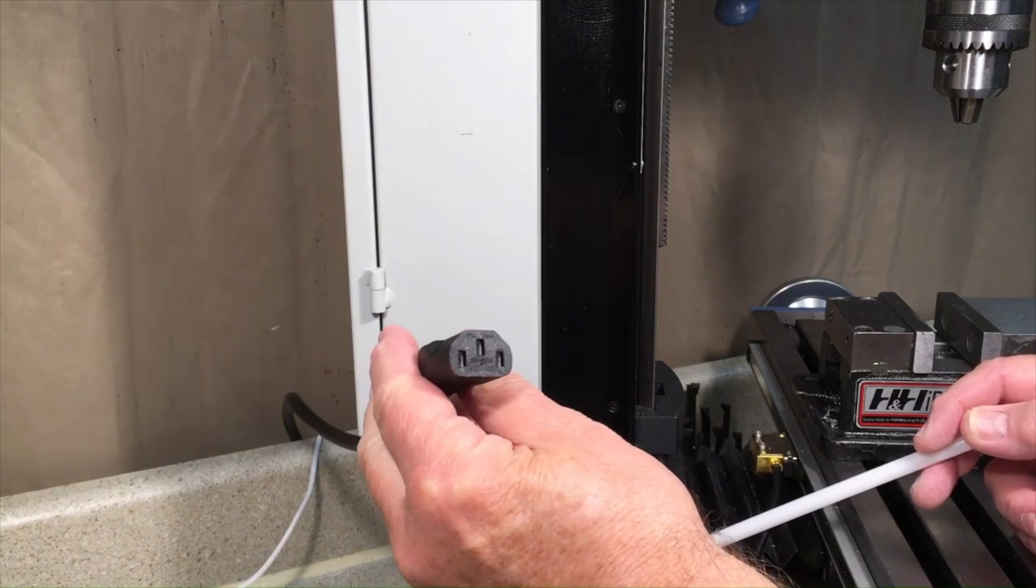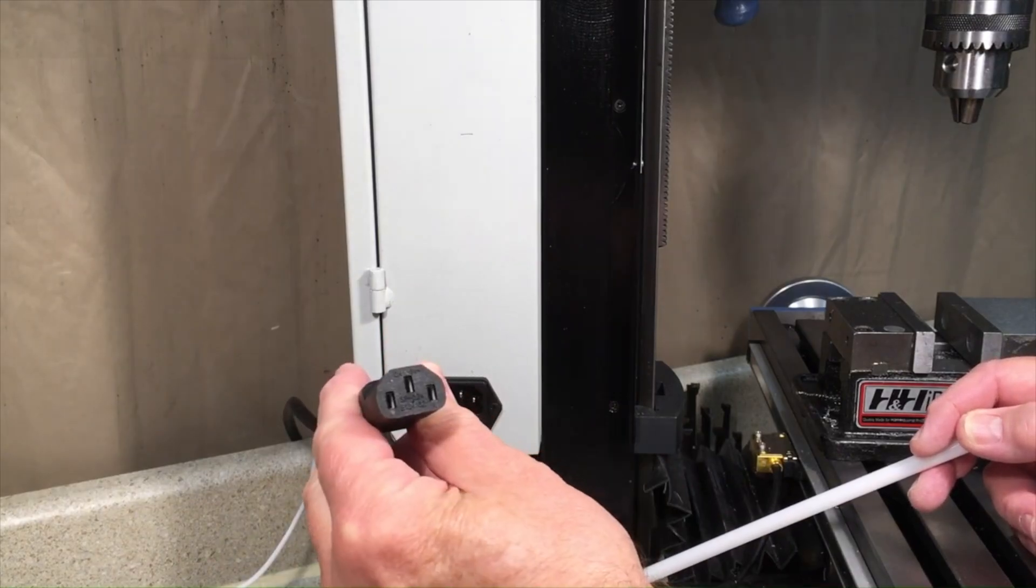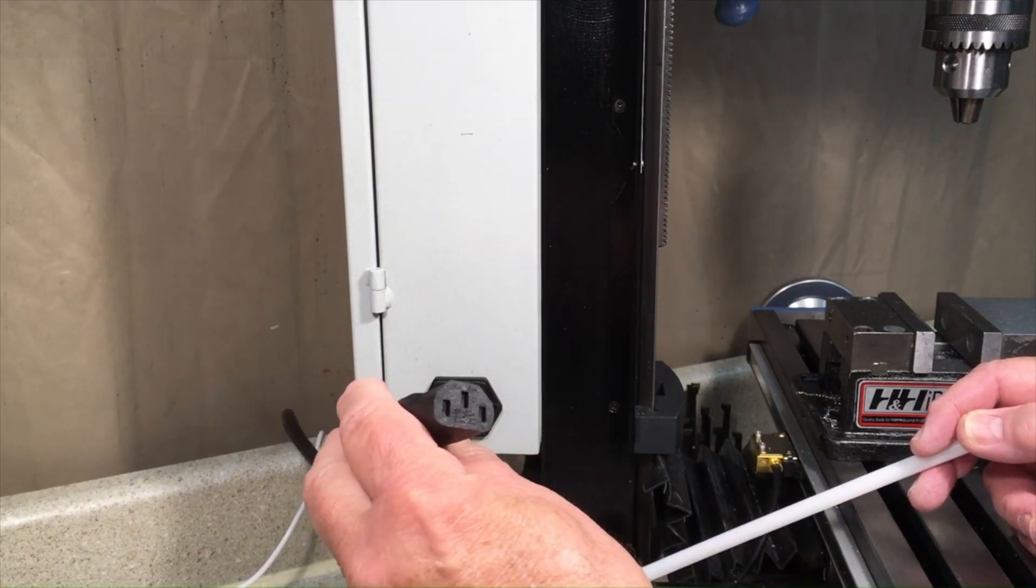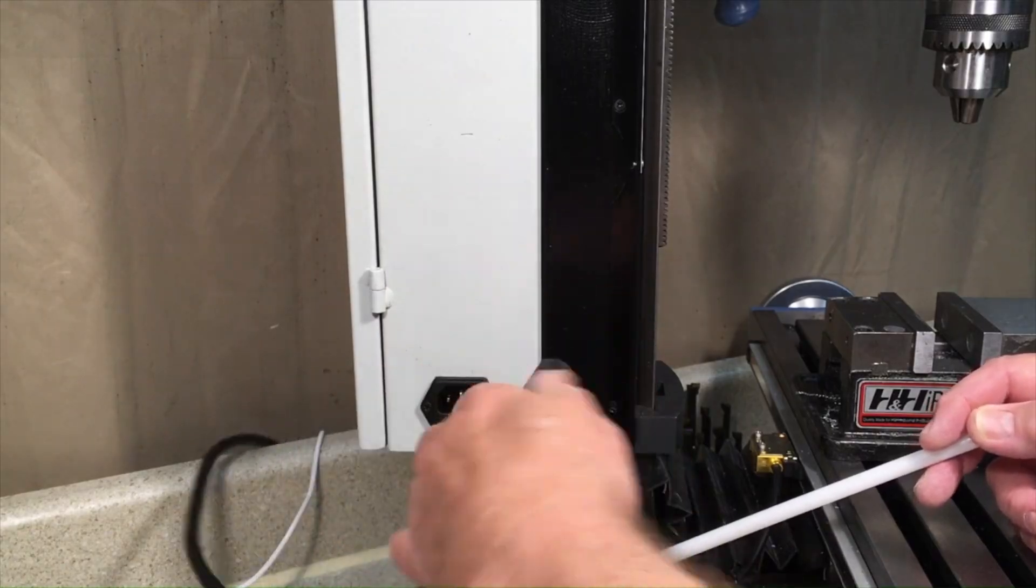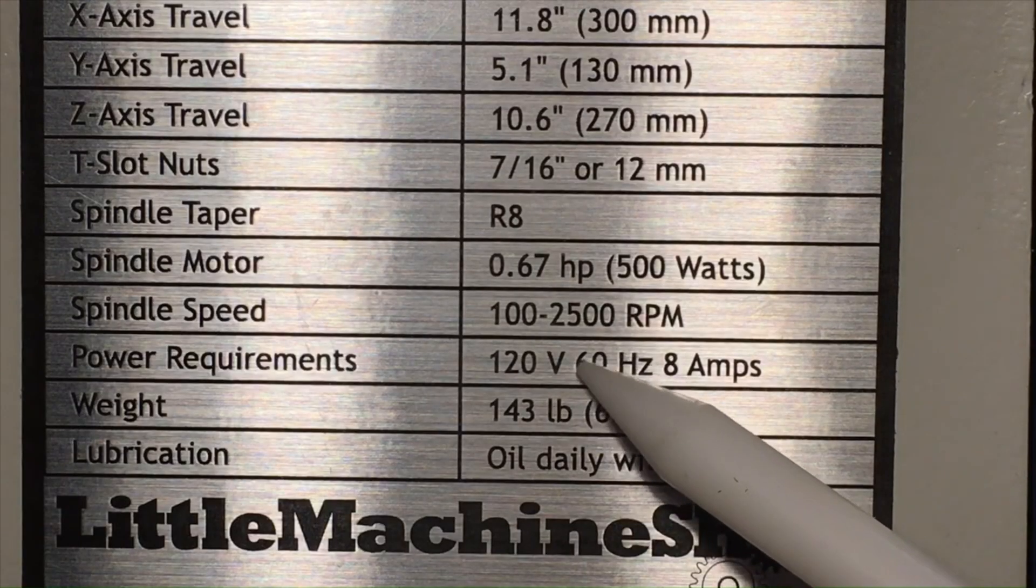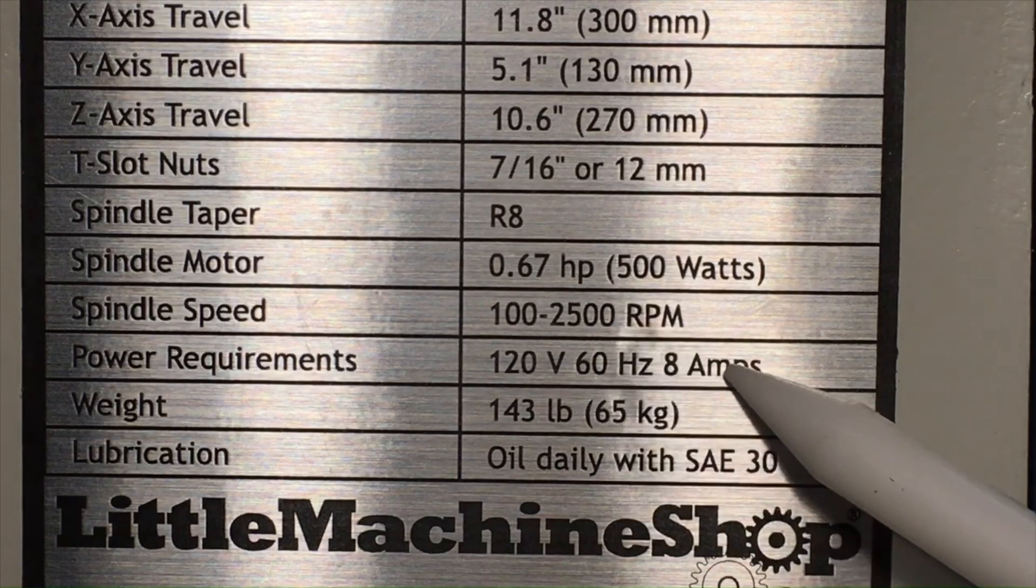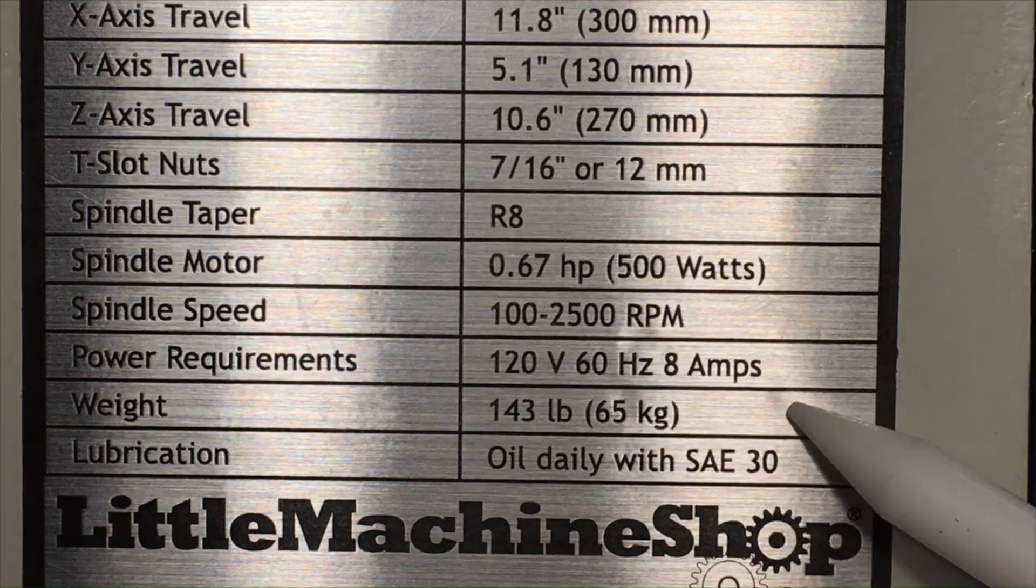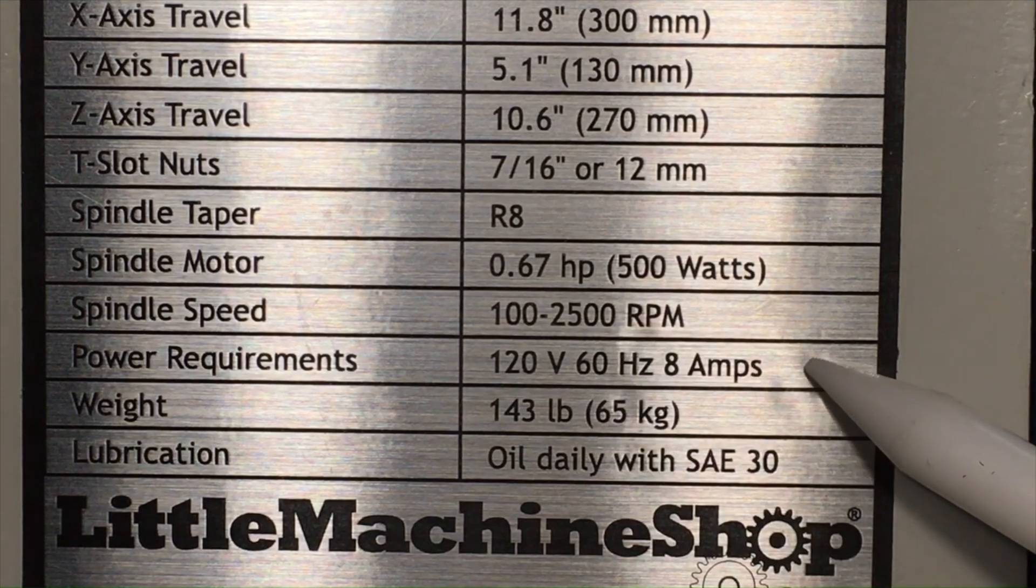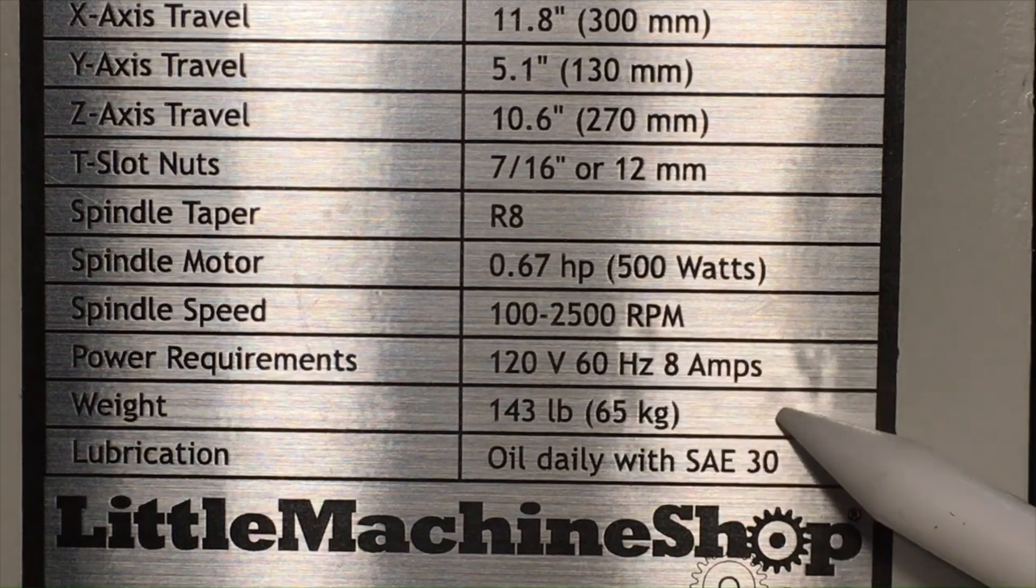The end of the cord is a standard for electronics, so it's easy to find a replacement if you should ever need one. The mini mill runs on standard 120 volt, 60 Hertz AC current - standard US household current - at 8 amps.